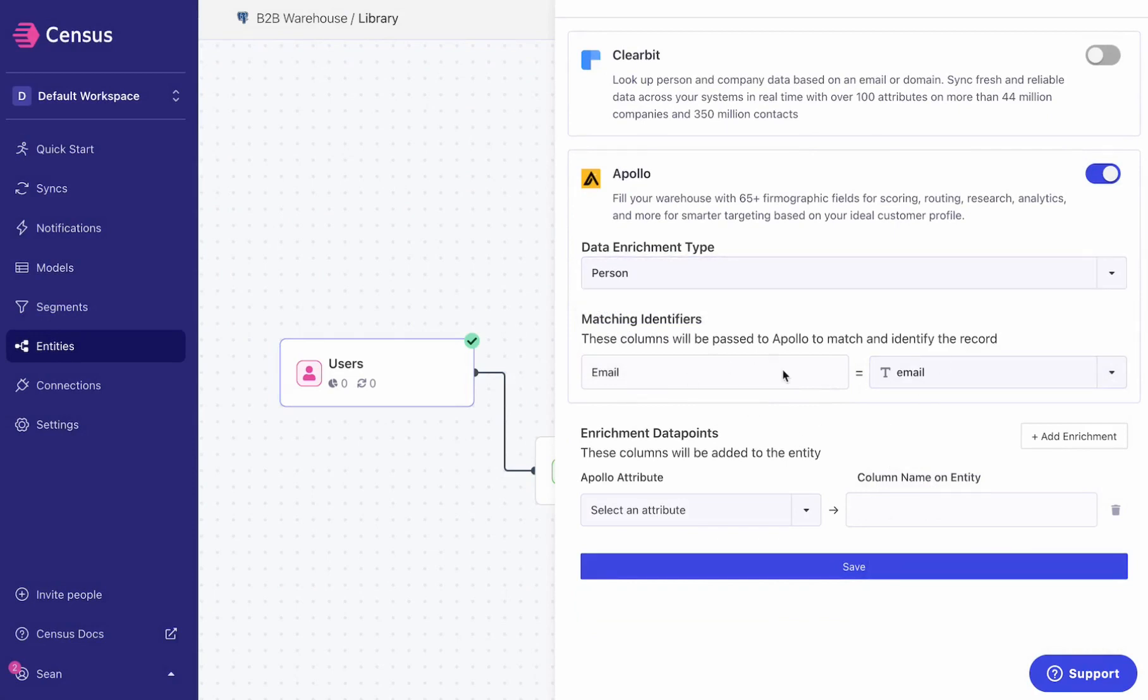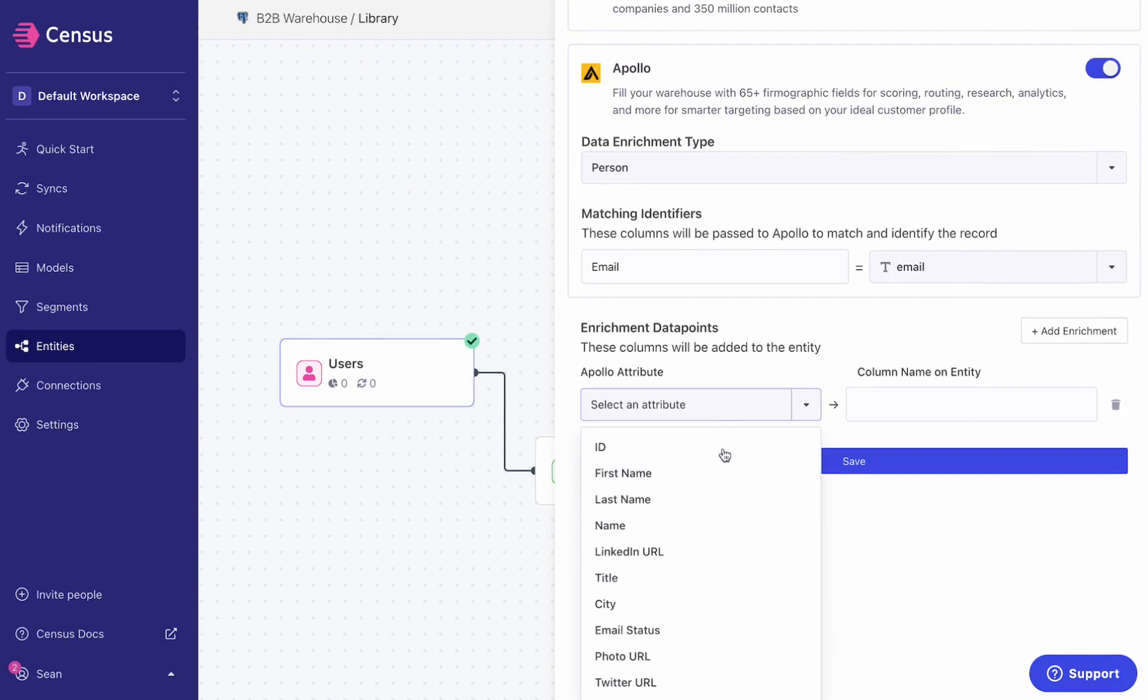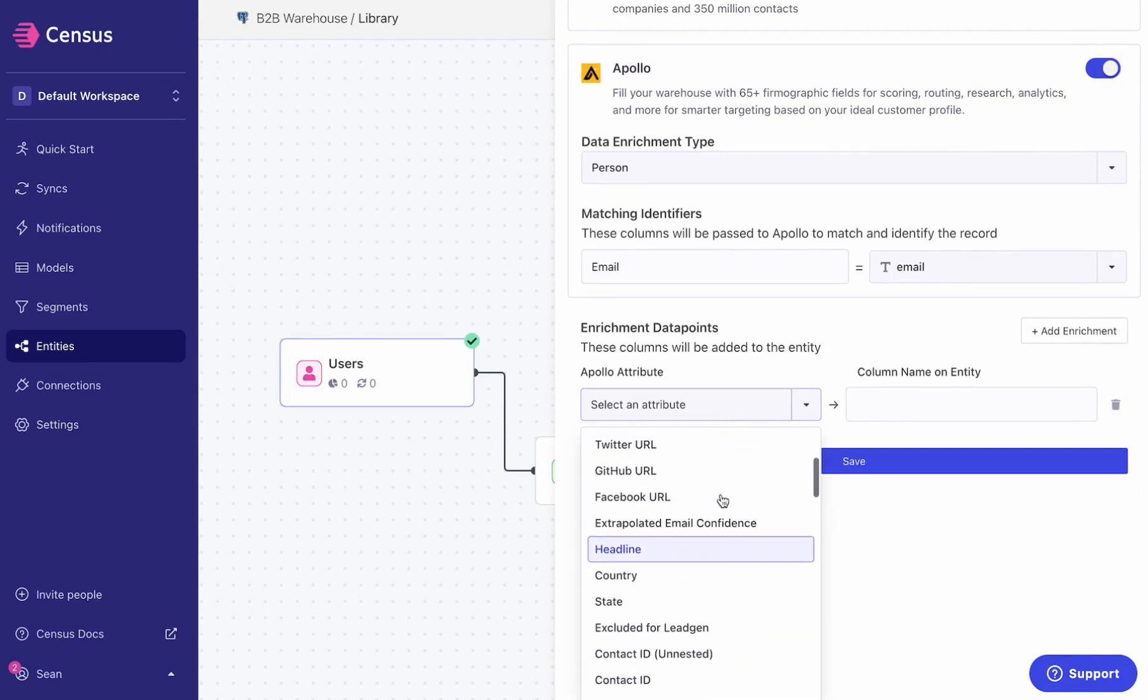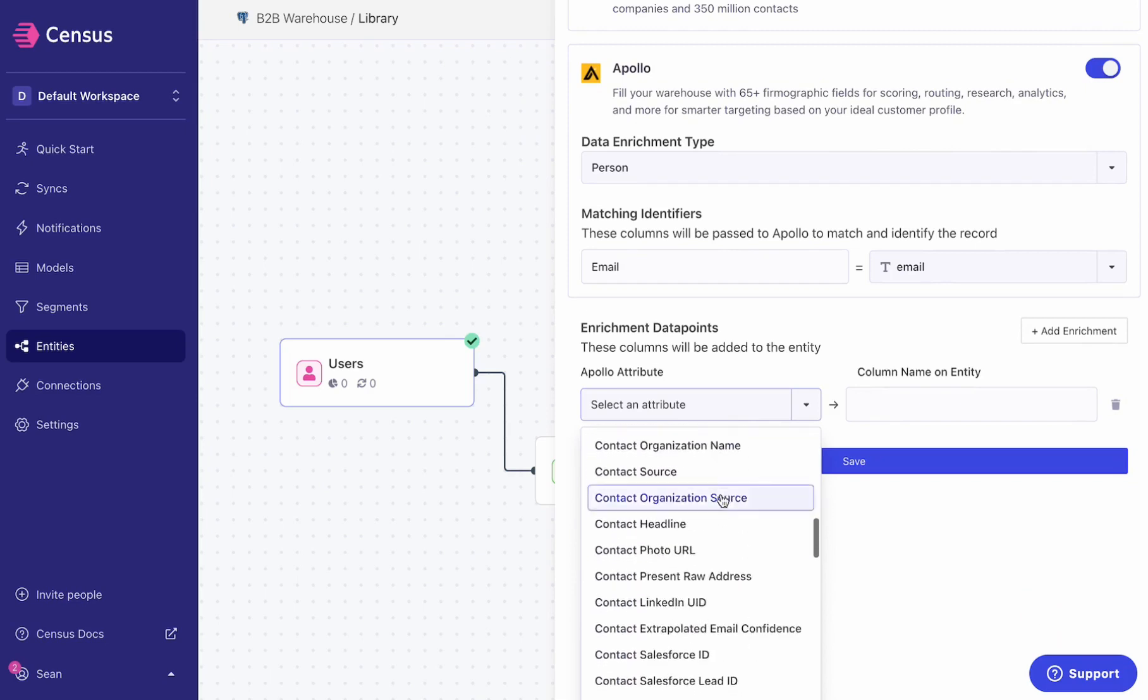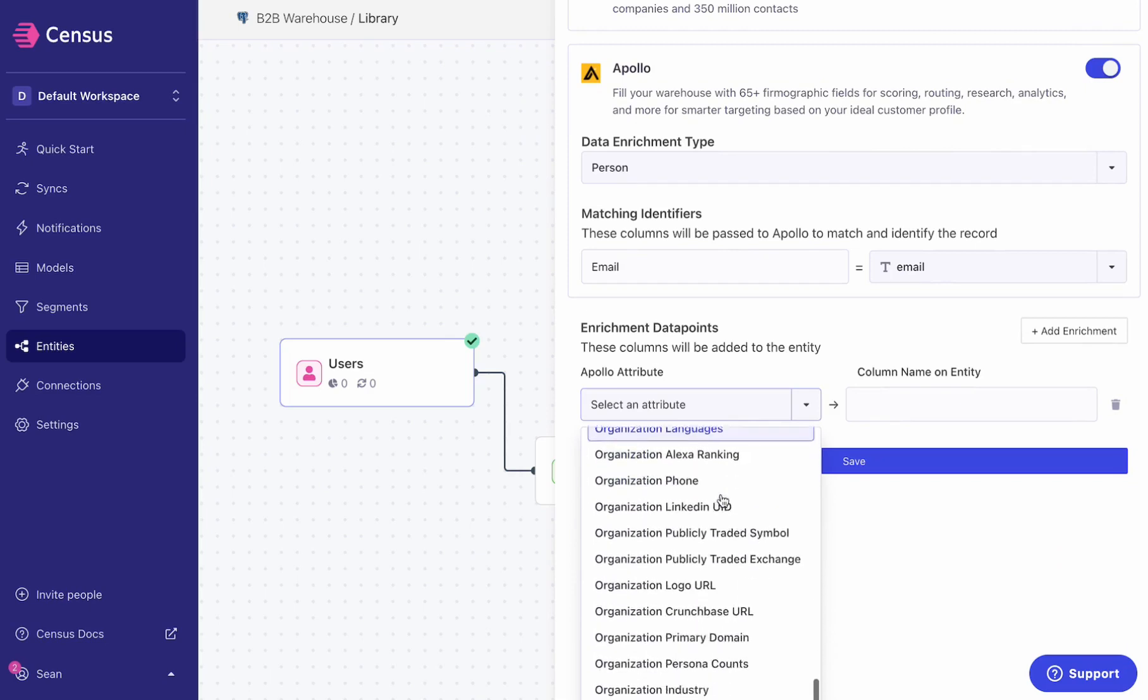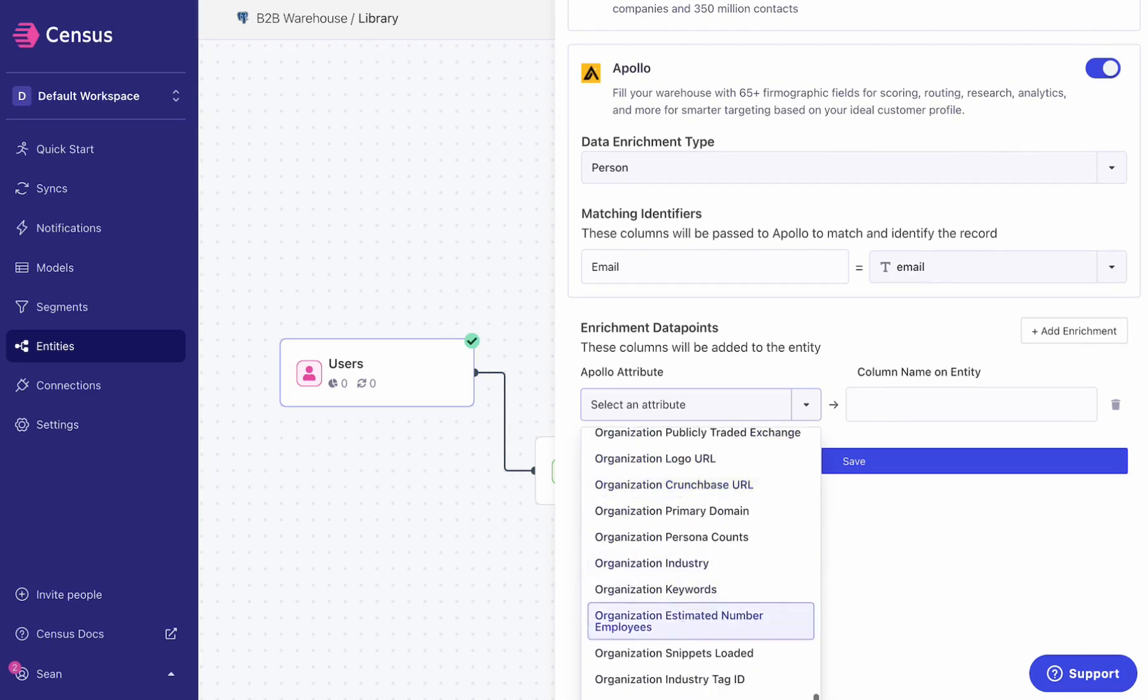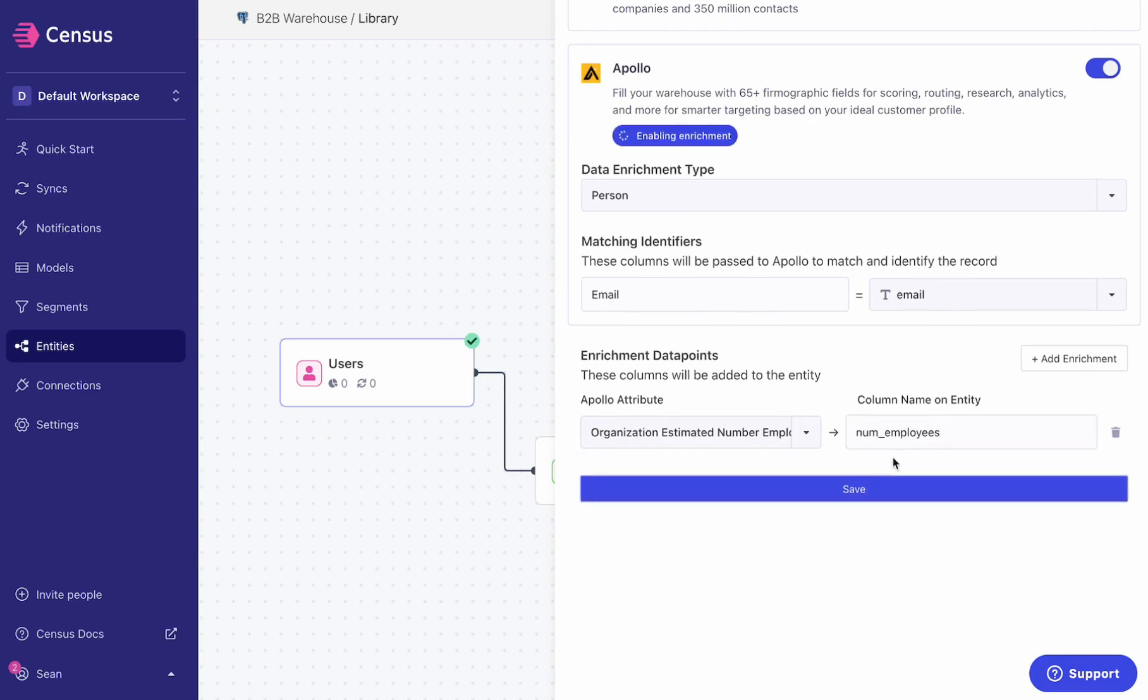In this case, I want some person data. I've already got an email column, so I'm going to use that to identify the users coming out of my data warehouse. I'm going to add any of these data sets that I want. Let's say organization number of employees - we'll call this num_employees. Great, save that.